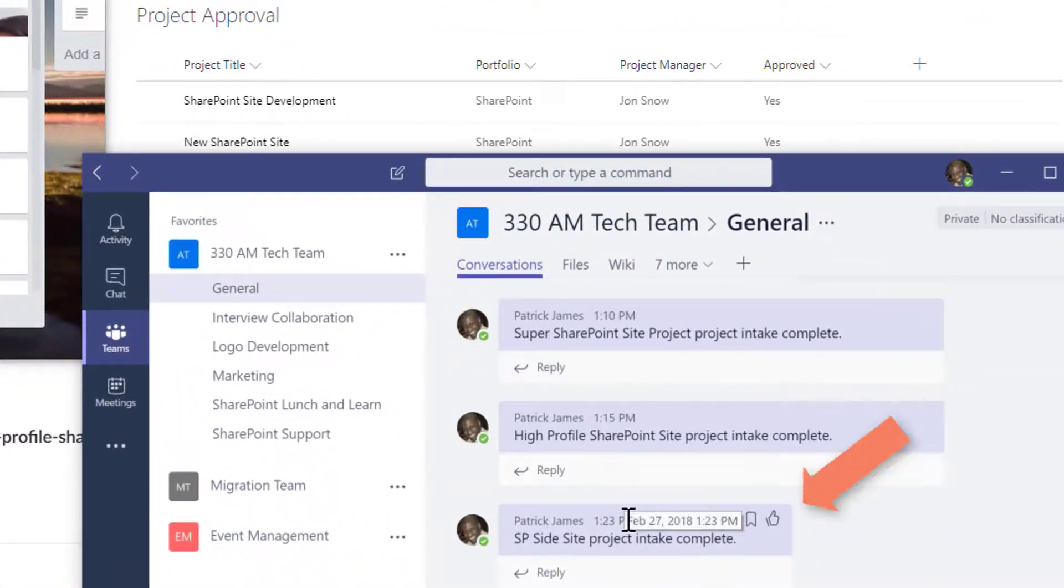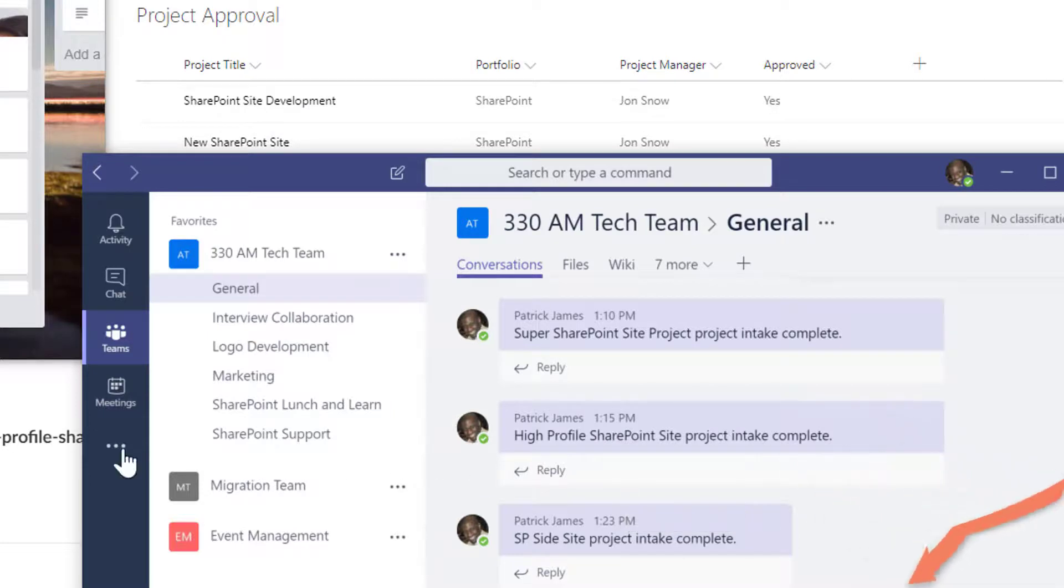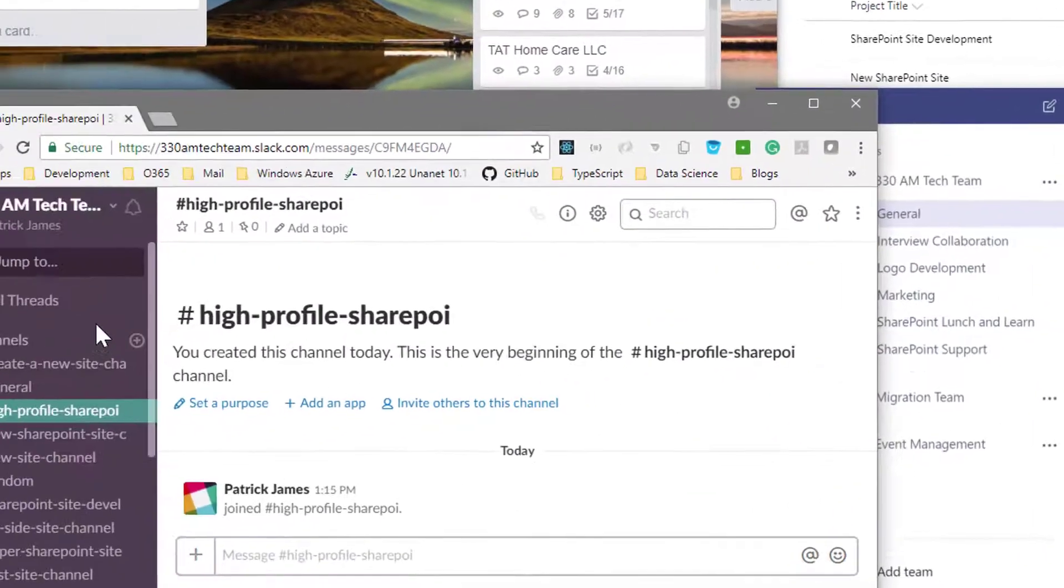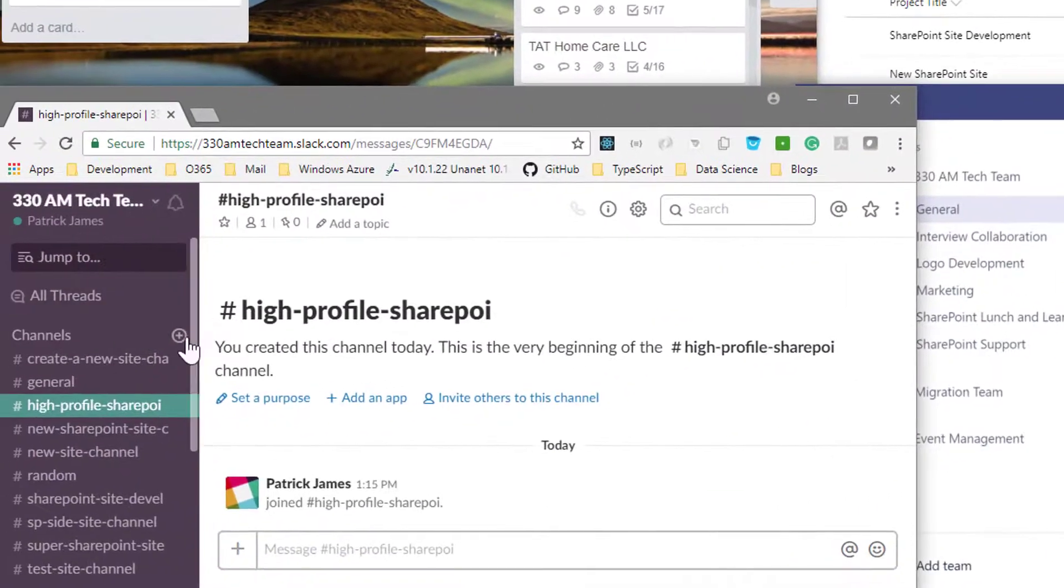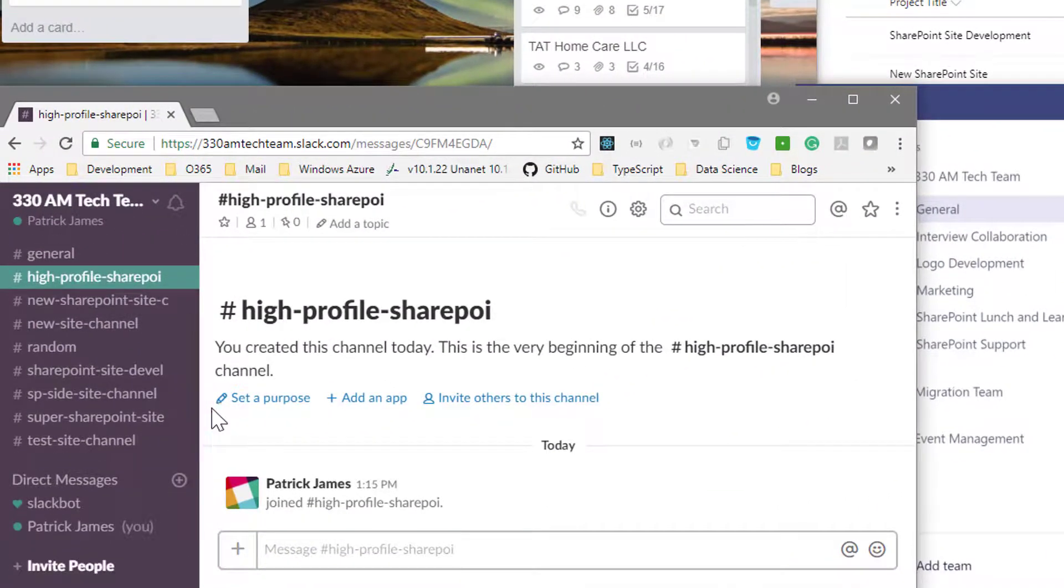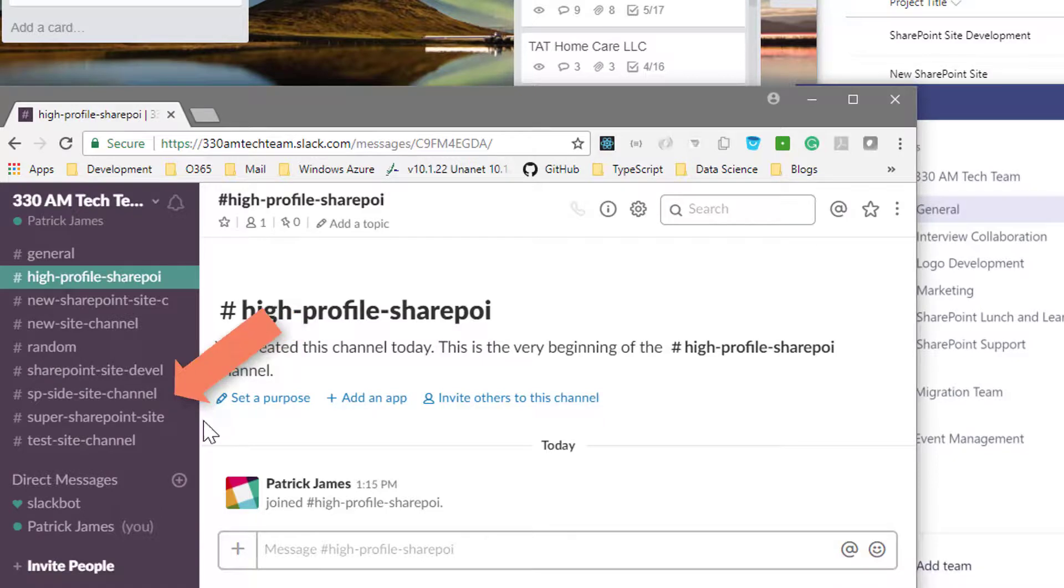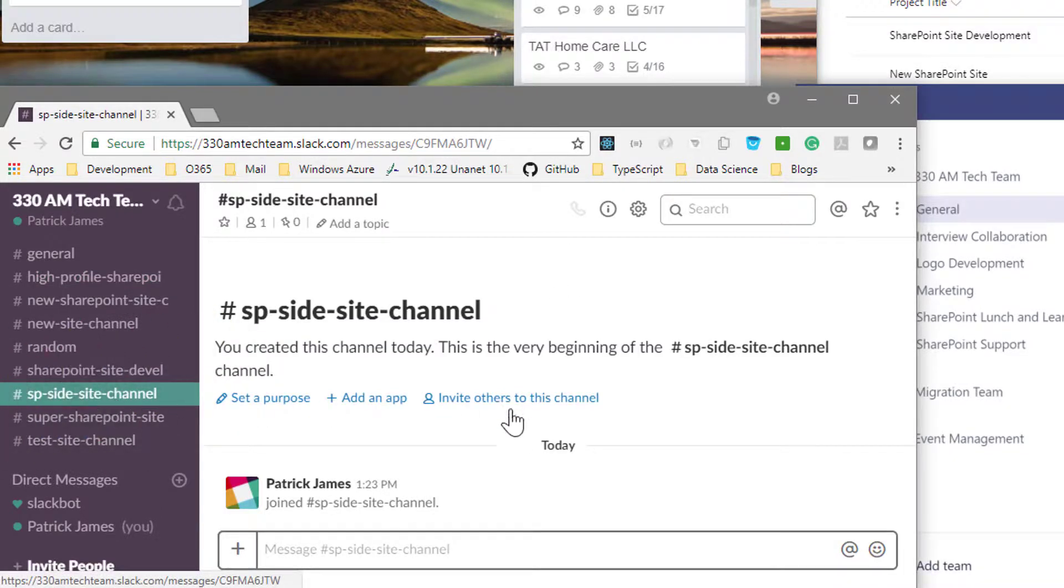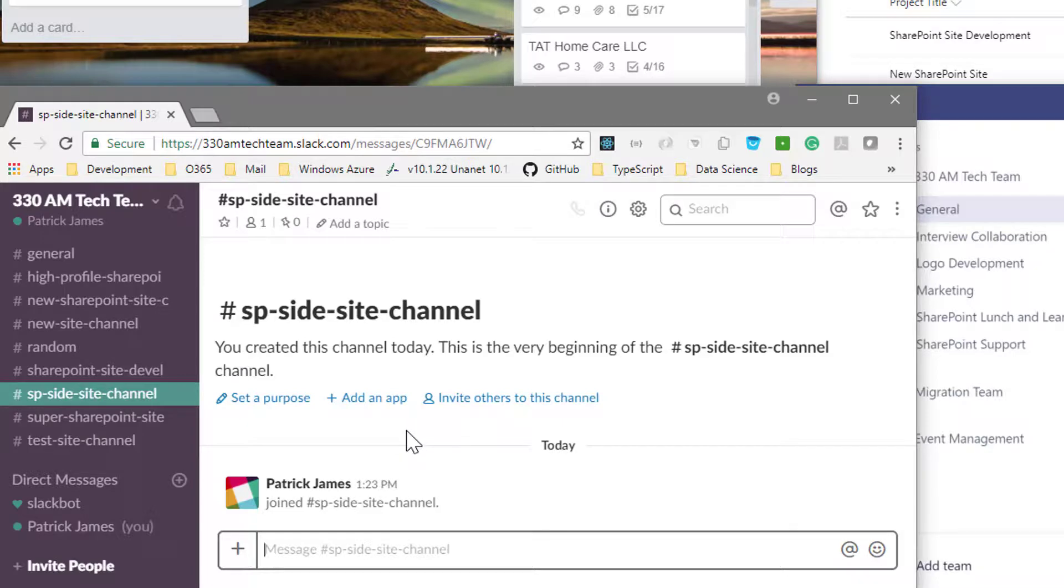You see a message has also been added to our internal Teams channel. And last, we'll find our Slack channel, which is going to be the SP site channel, where we can begin communicating with our customer.